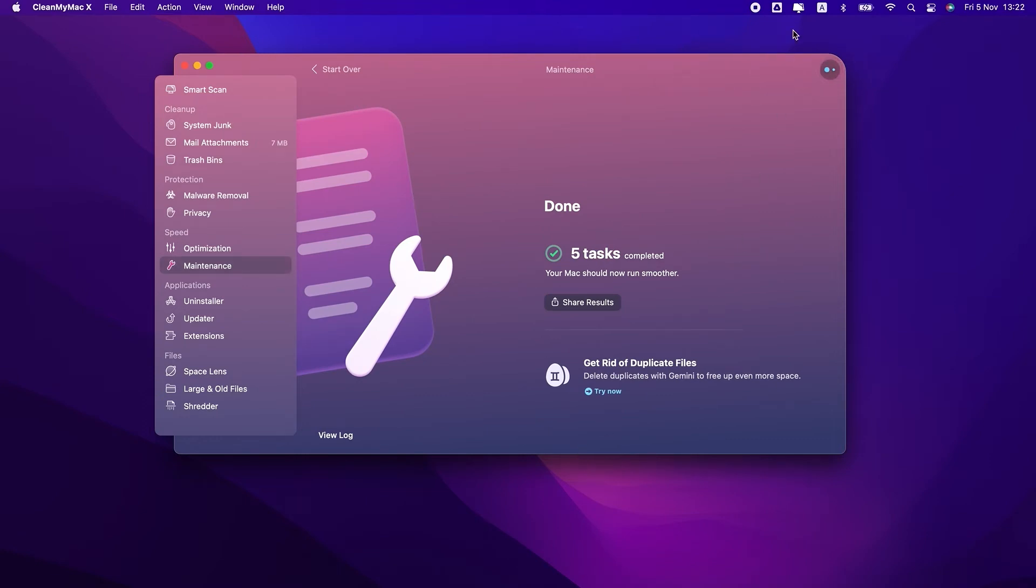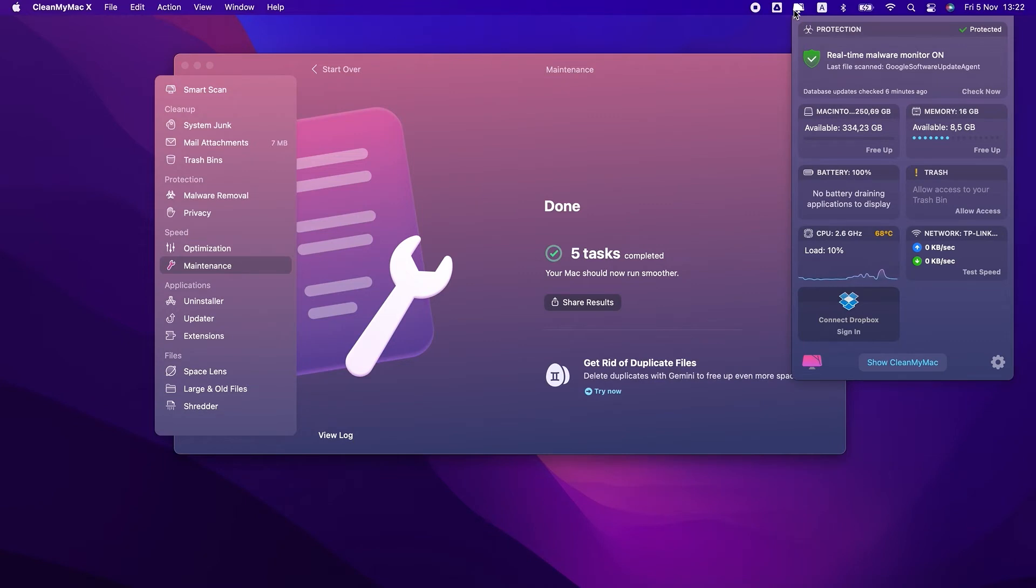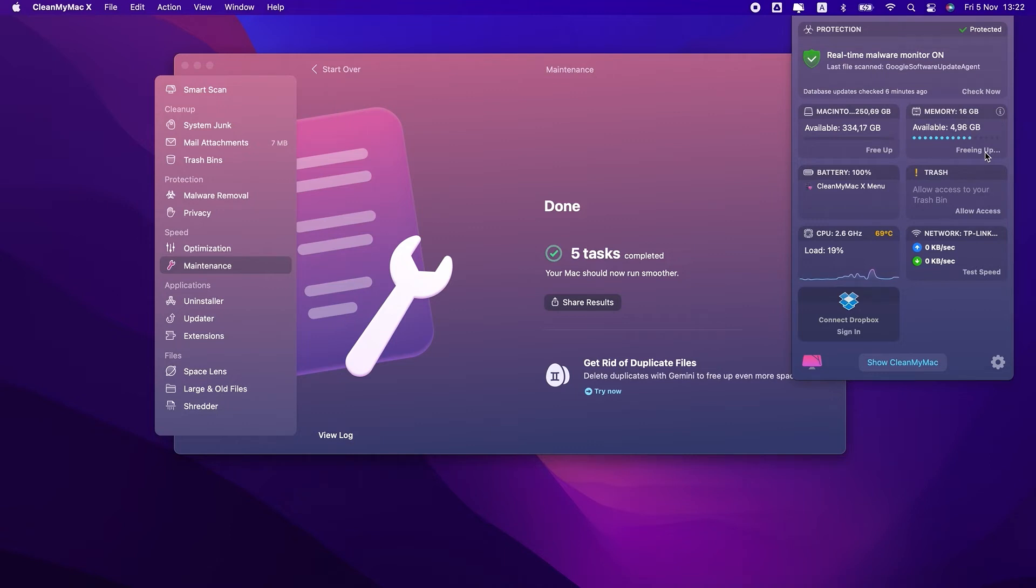By the way, if your Mac feels slow, you can quickly free up RAM from the CleanMyMac X menu. Just select it from your menu bar and click Free Up in the memory section. Done!